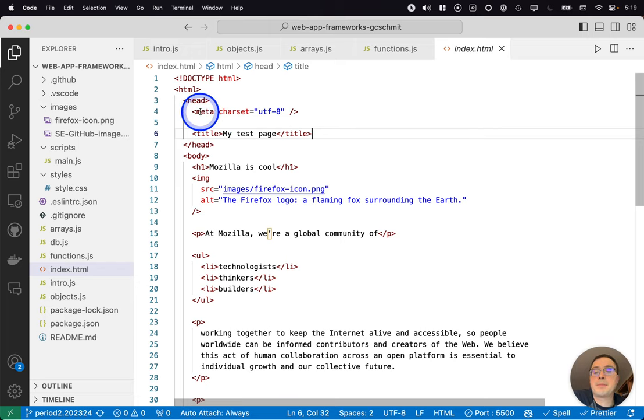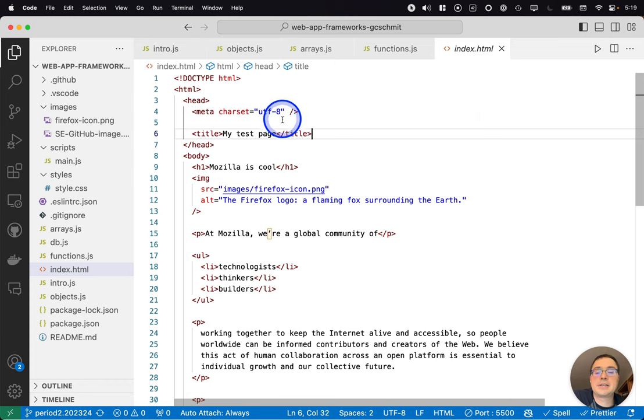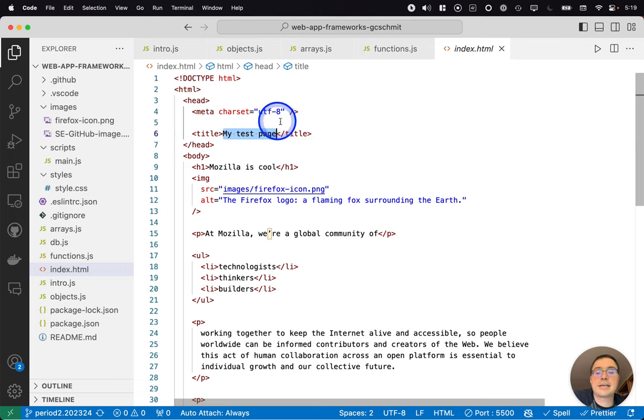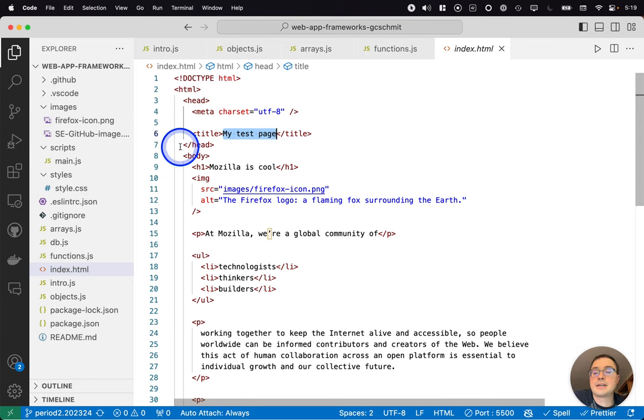So meta here, the meta tag here is an example of a void element. You'll notice how it's closed here, whereas title is more traditional with content in between an opening tag and a closing tag.